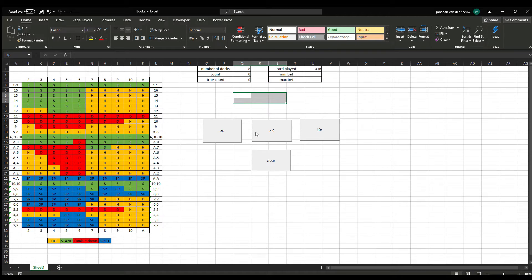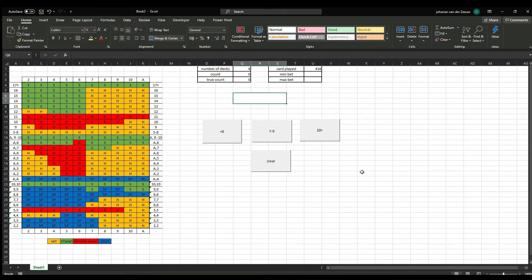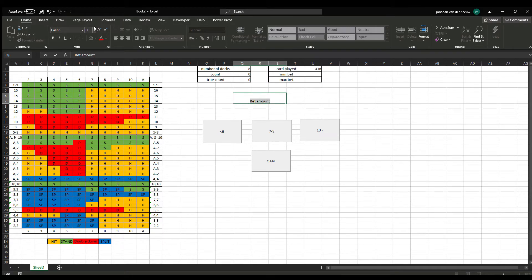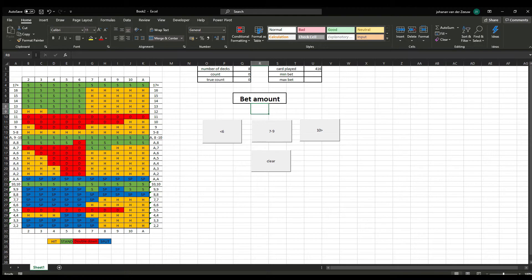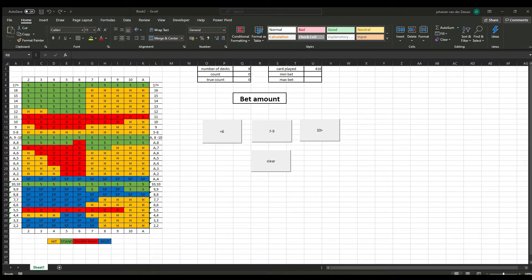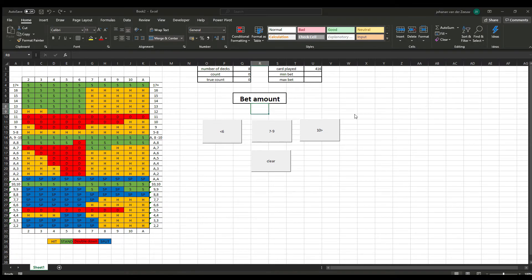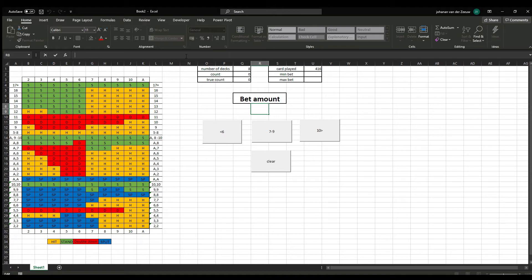So, we want to know how much we need to bet each hand. So, I'm going to merge these ones. Put a border around it. Call it bet amount. Make it bold. A bit bigger. And here, also a border around.